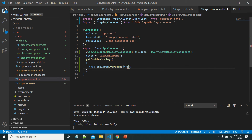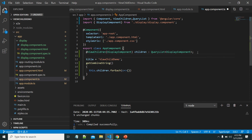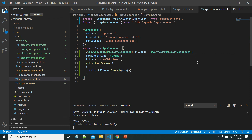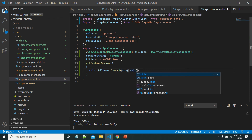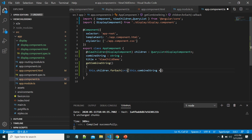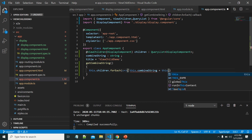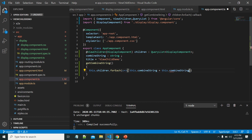Inside the forEach, let me combine all the messages passed to these components. I'll define a 'combineString' property and write: this.combineString = this.combineString concatenated with the component's message. This is simple logic — depending on our application requirement we can change this logic.